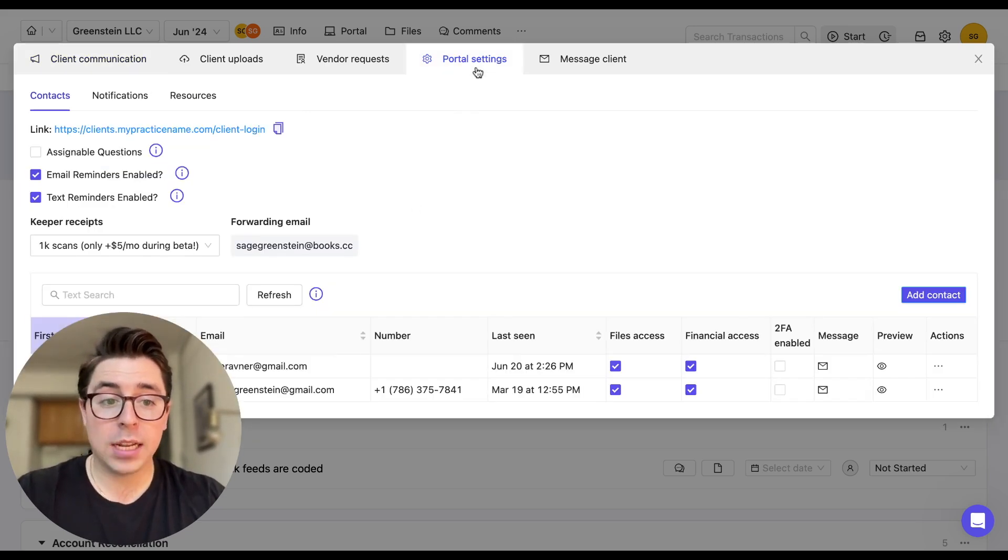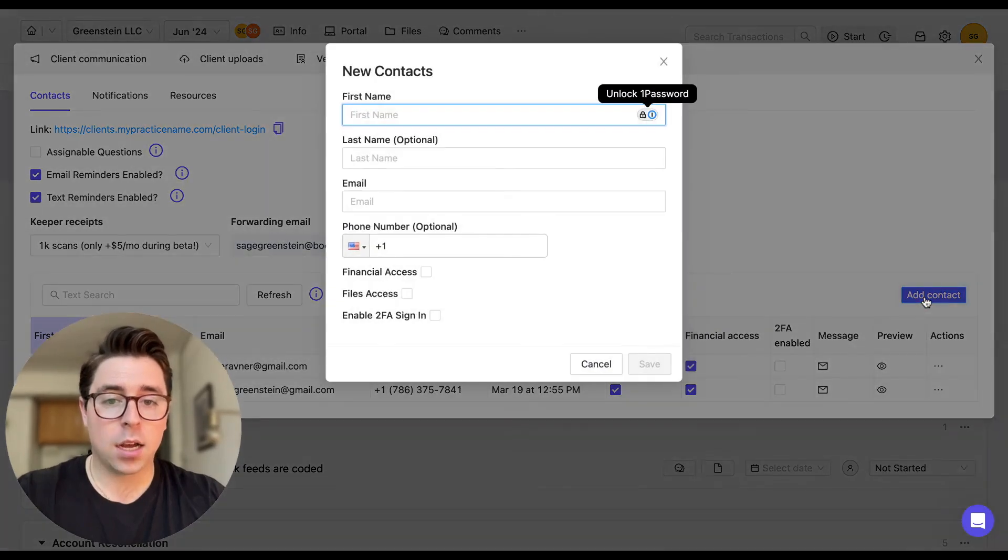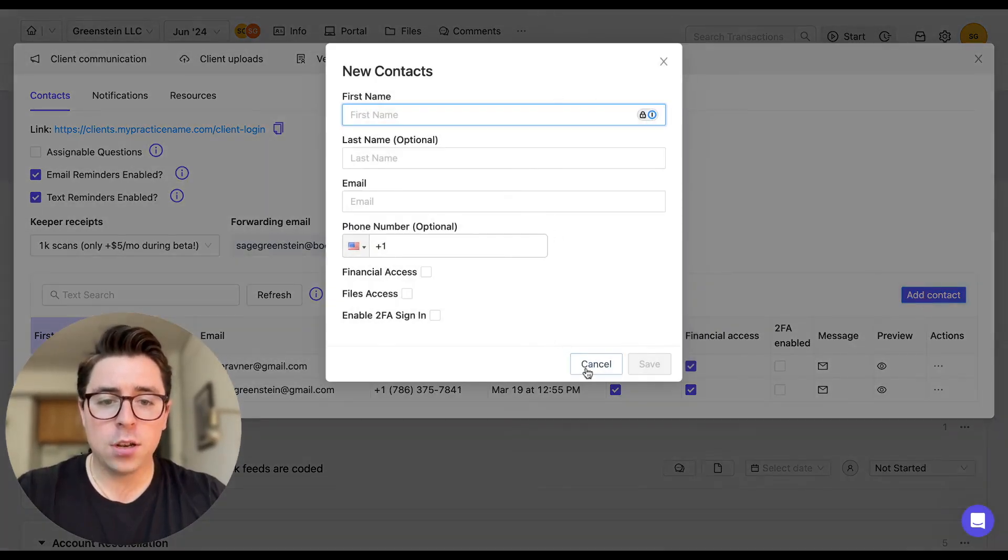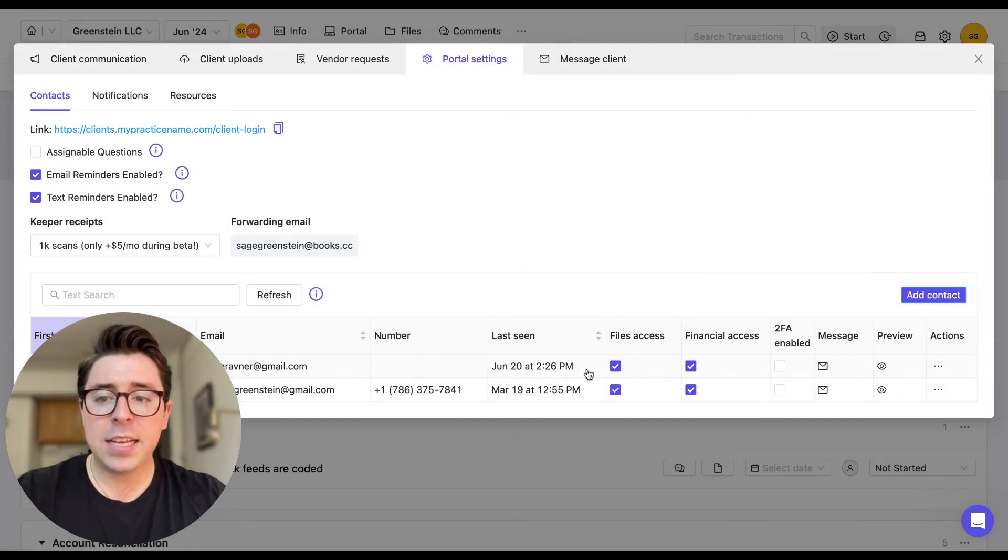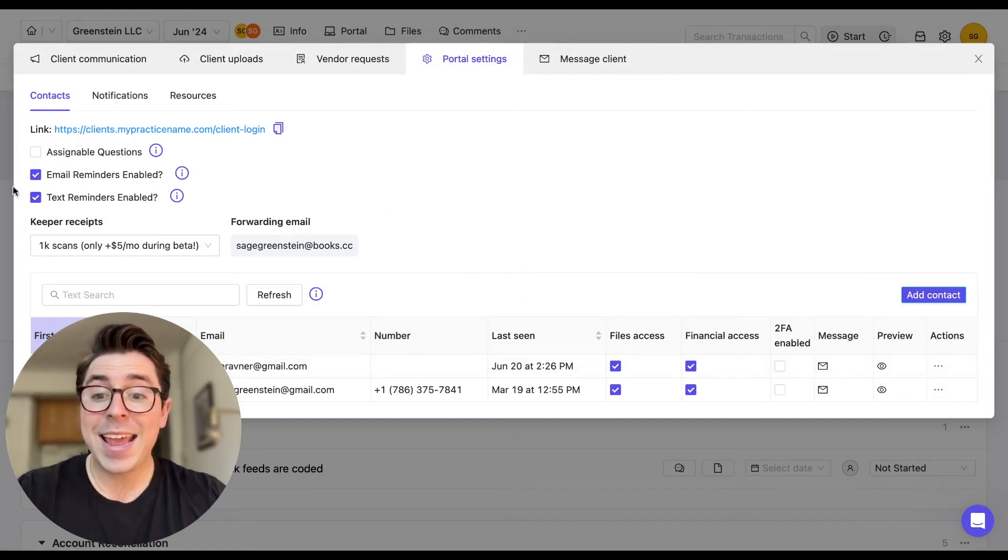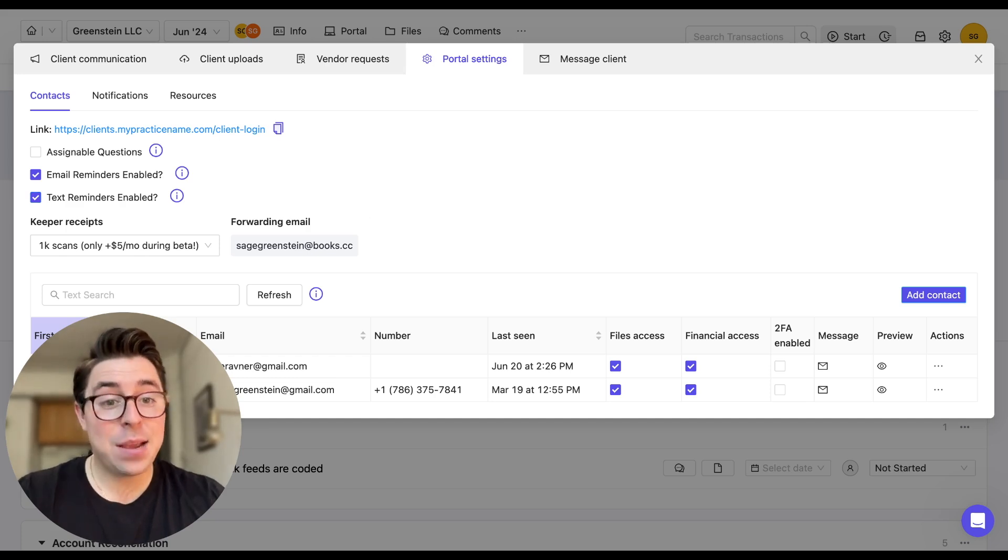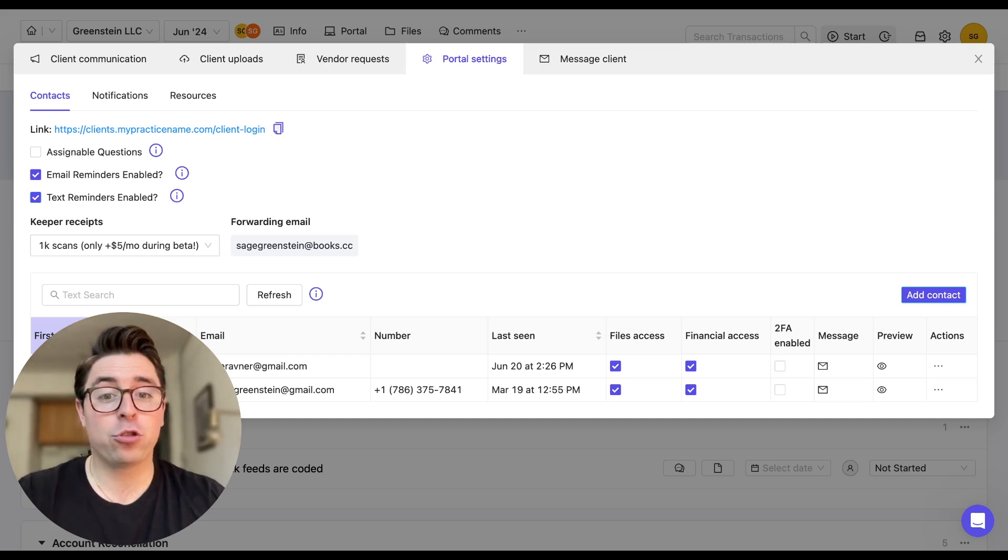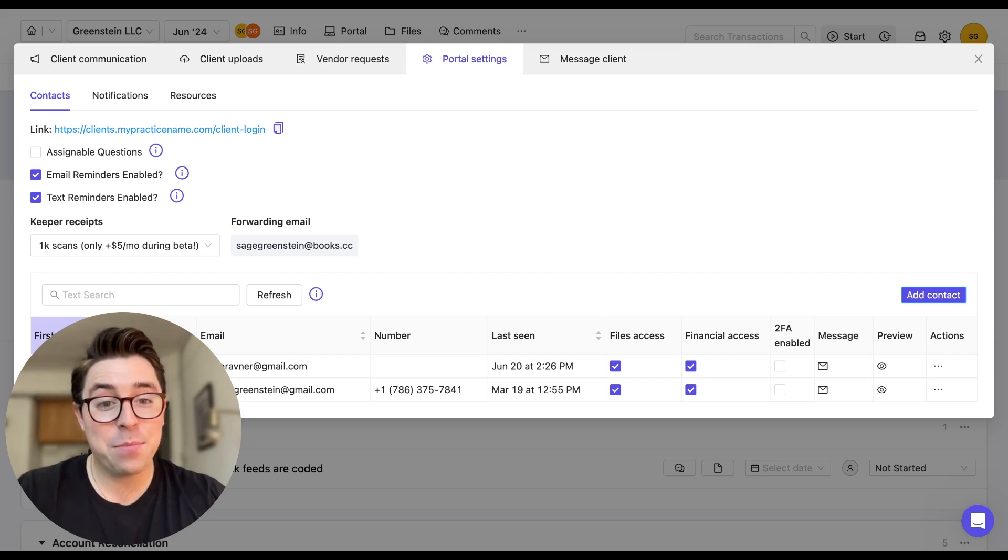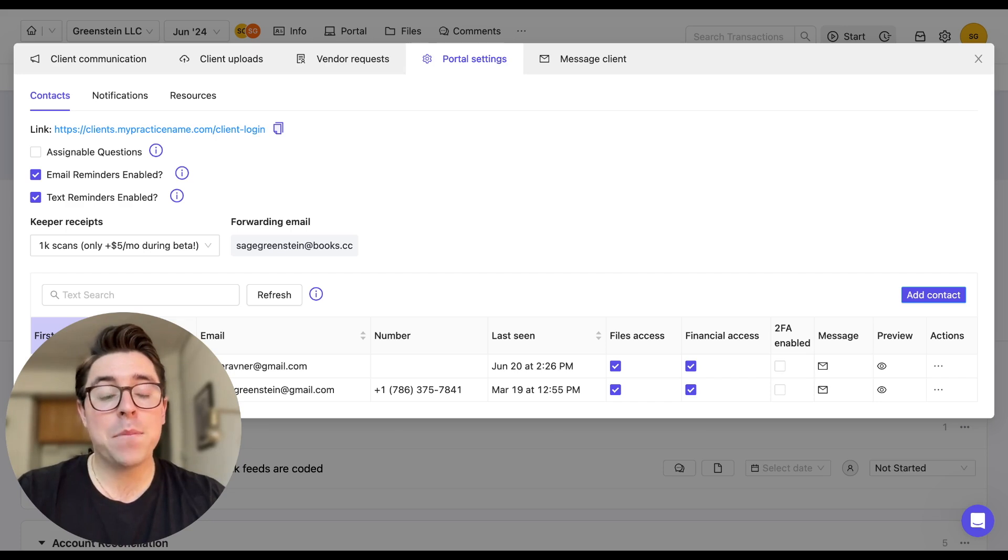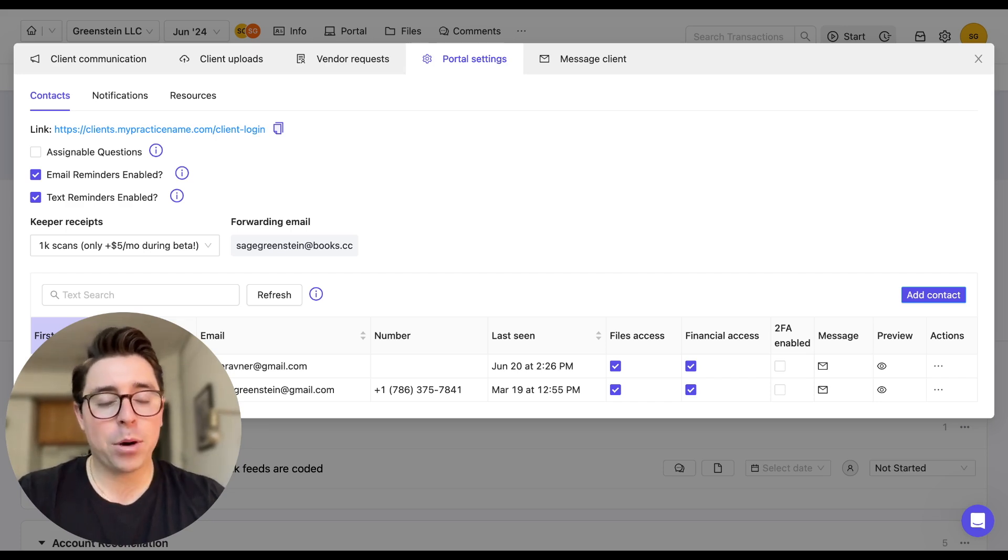So we're going to navigate to the portal settings tab. And you're going to click on add a contact, you're going to go through all the appropriate information. And on the left hand side, you're going to notice that you can enable both email and text reminders afterwards. My strong recommendation is enabling the email reminders that way you don't have to remember to email your clients each time the questions are added. And these are weekly reminders that are sent out on Mondays at 8am Eastern Time.